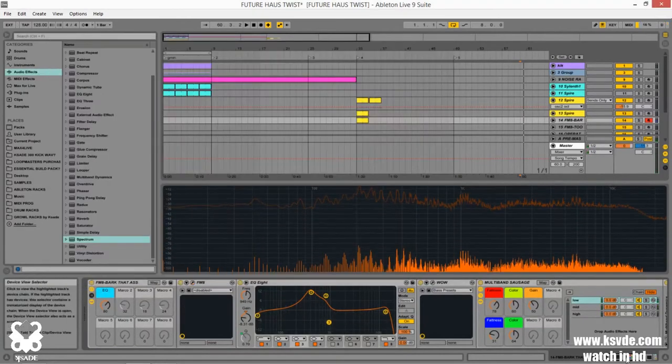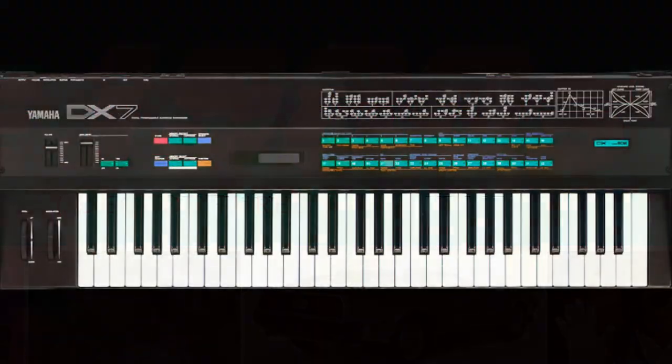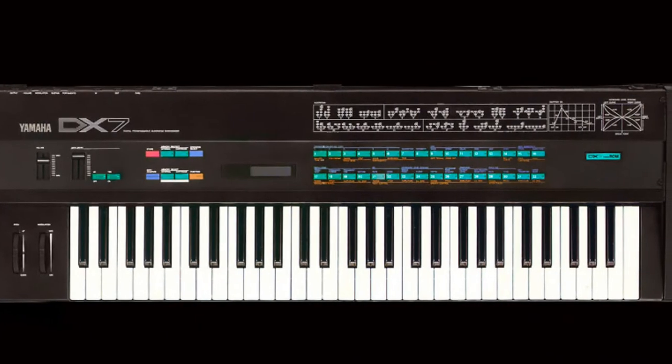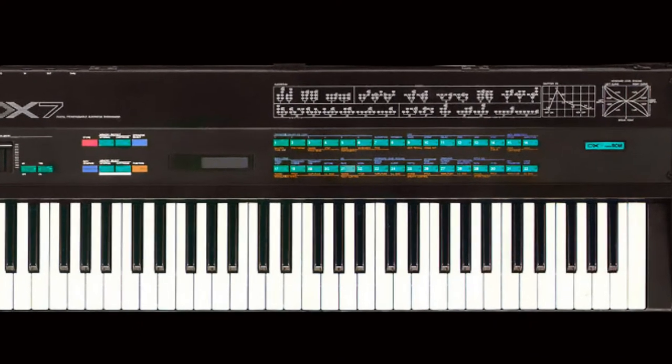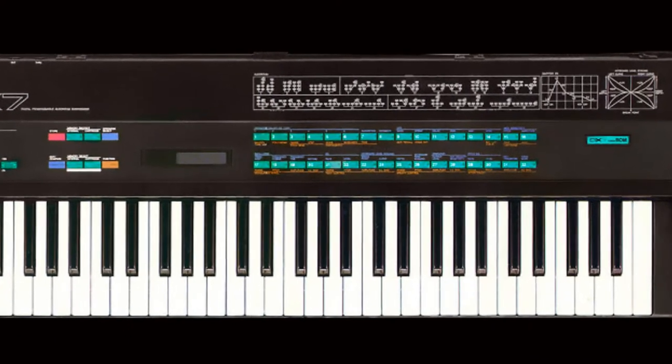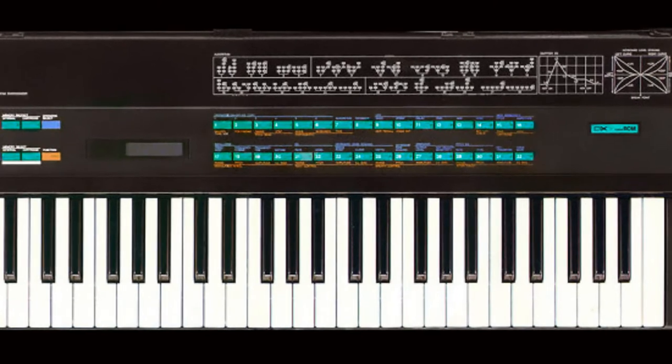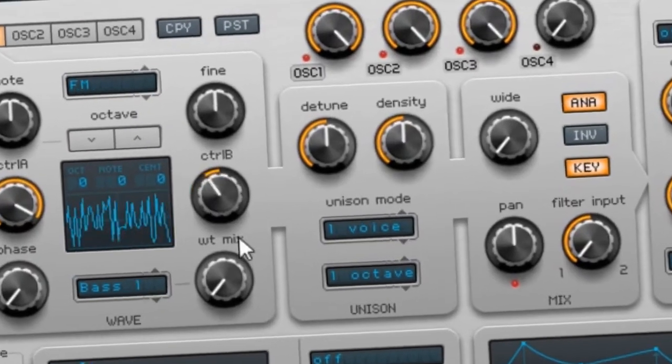With FM's impact on synthesis back in the 1980s when the DX7 came out, the most popular synthesizer ever, it's no surprise that later on the digital realm would try to emulate it, such as Spire's FM oscillators.